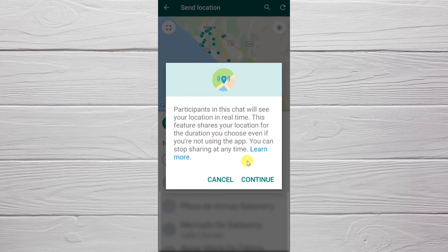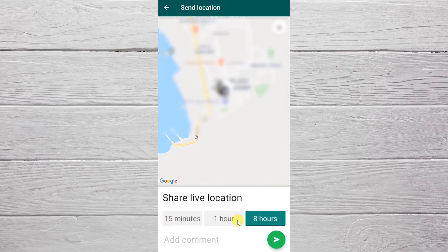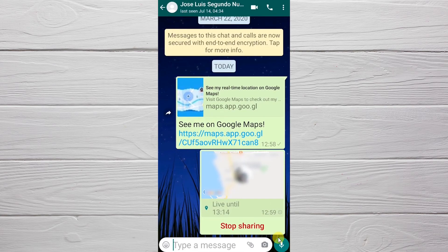Click on 'Continue', then we define the time this link will last. I'll click on 15 minutes, then we click on the send button. That's it — we have sent our location.